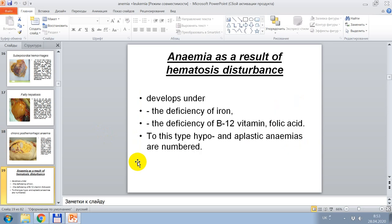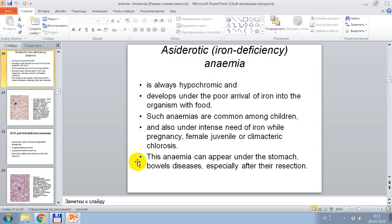Anemia as a result of hematopoiesis disturbance. This occurs under deficiency of iron, deficiency of B12 vitamin, or folic acid. To this type, hypo- and aplastic anemias are also numbered. Iron deficiency anemia is always hypochromic and develops under poor intake of iron from food. Such anemias are common among children and also under intense need of iron during pregnancy — female hypochromic or climacteric chlorosis.